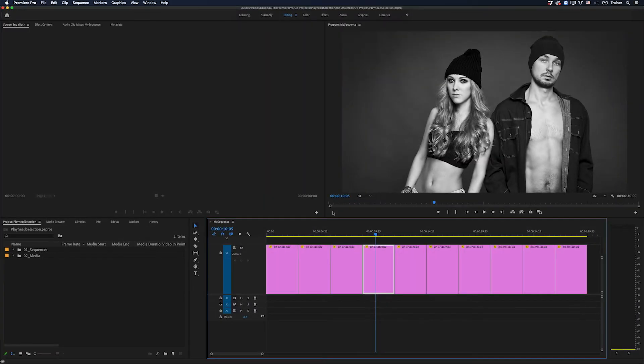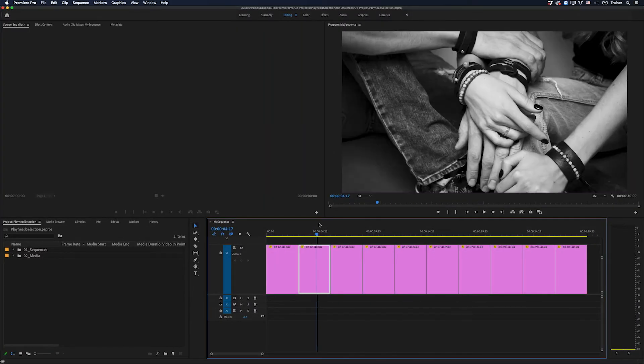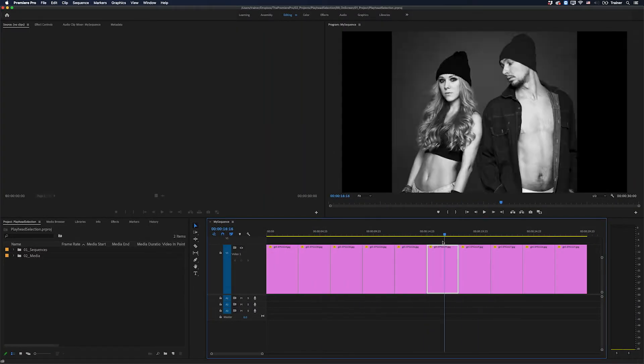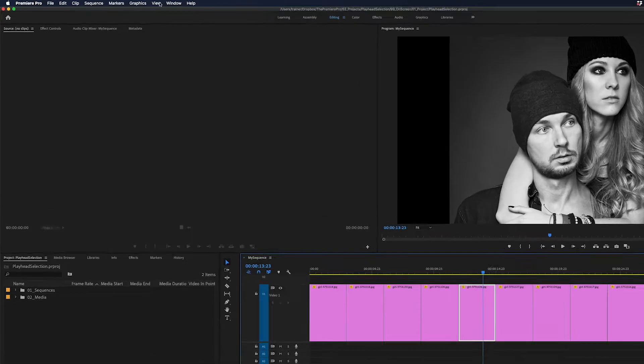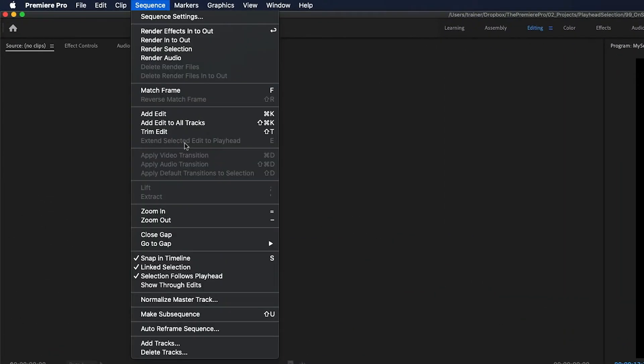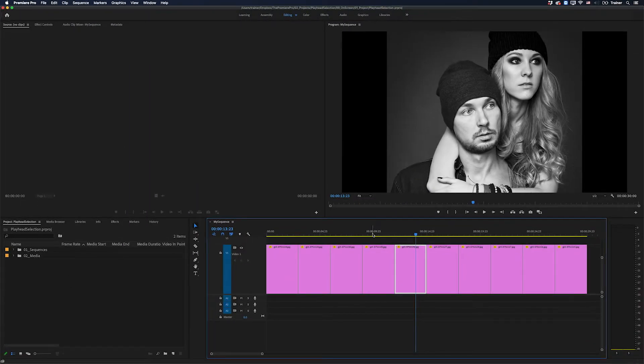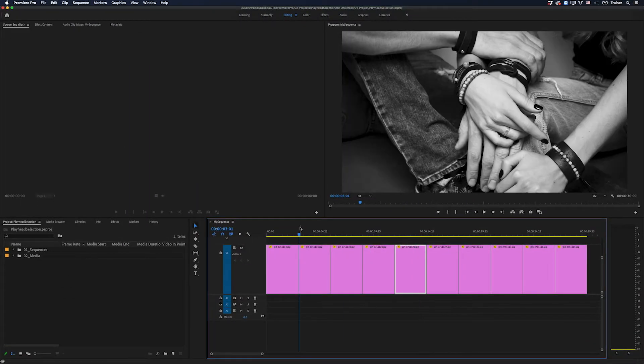Okay, so right now when I scrub my playhead in the timeline, you'll notice that it's selecting every clip under the playhead. The reason for this is because I've turned on Sequence Selection Follows Playhead. Of course, if you don't want this, you can just turn it off and go back to being able to scrub your playhead without making a selection.